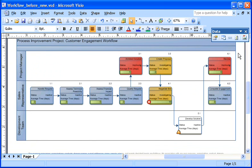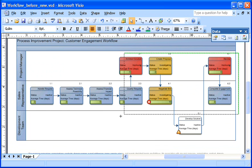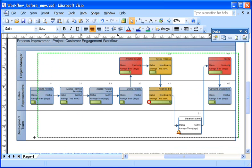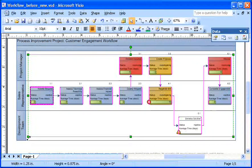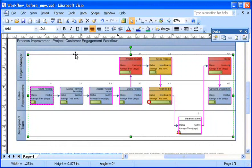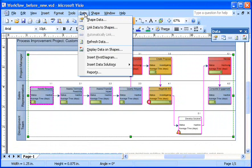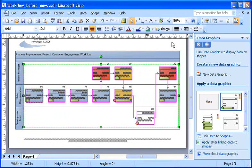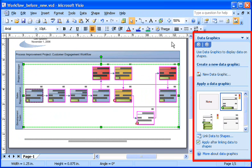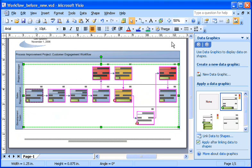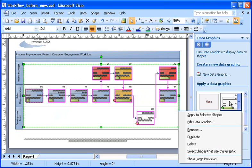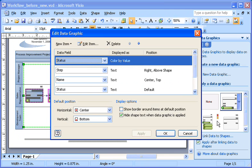Now I display the data using the new data graphics feature. I just select the shapes that contain the data I want to show, and then, on the data menu, I choose display data on shapes. This opens the data graphics task pane, where I can choose which data I want to display and in what format. Visio scans the data and recommends which fields I might want to display. There are several options for how to display the data, as shown in the edit data graphic dialog box.